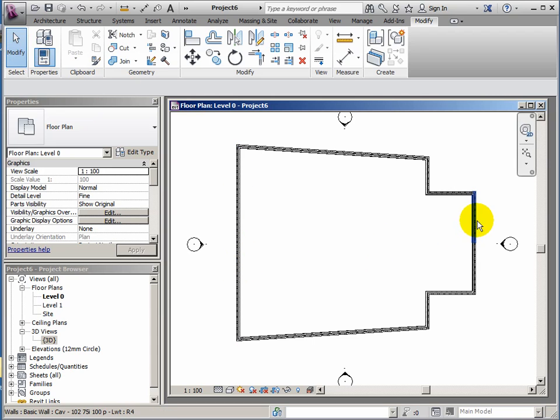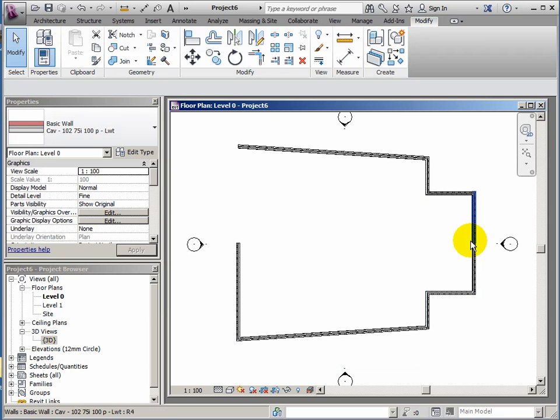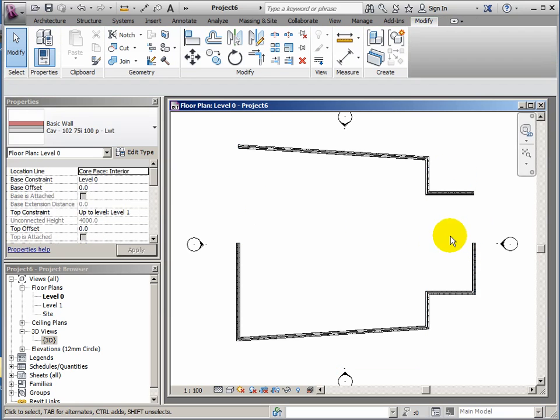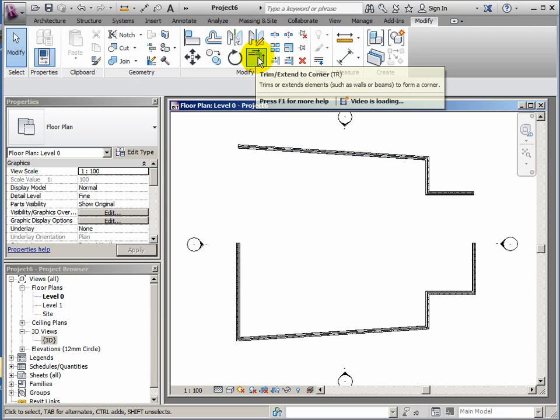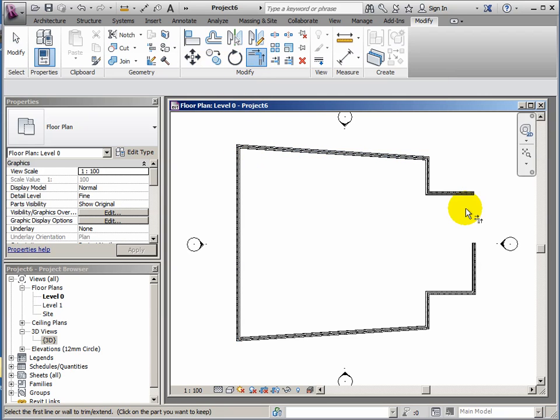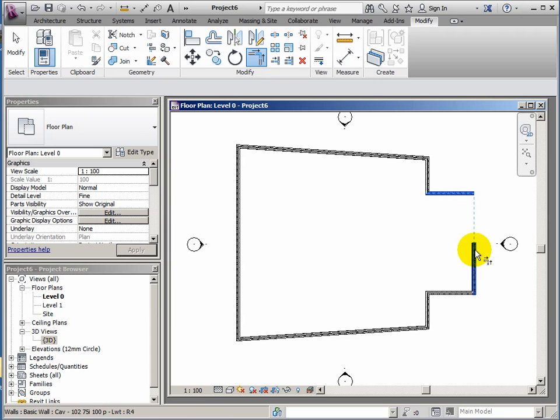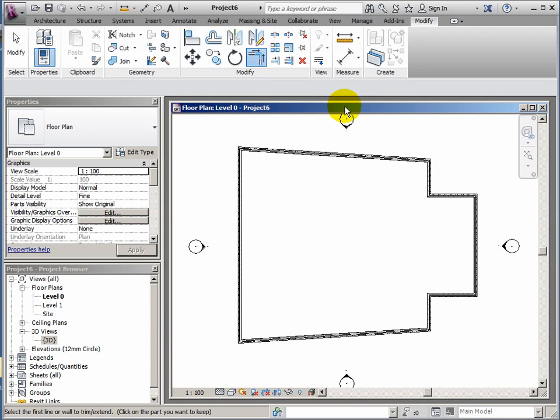These two walls aren't actually connecting properly, so I'll take these two away and then use my trim extend to unify things again. Make it nice and clean. So that's the basic shape of the enclosure. I want to move on to adding a floor now.